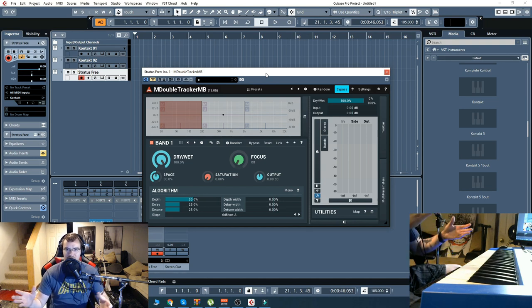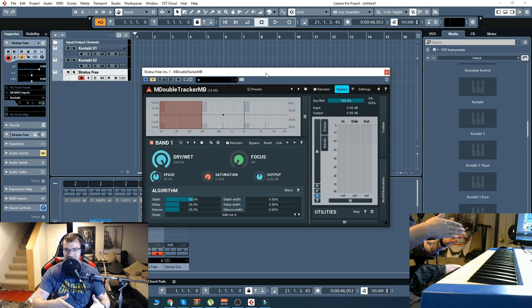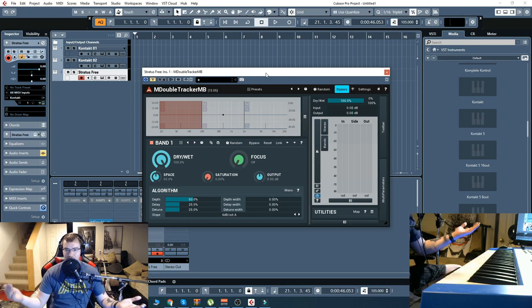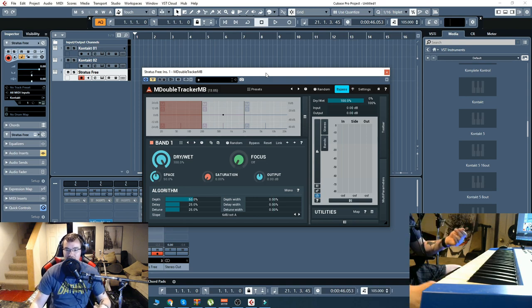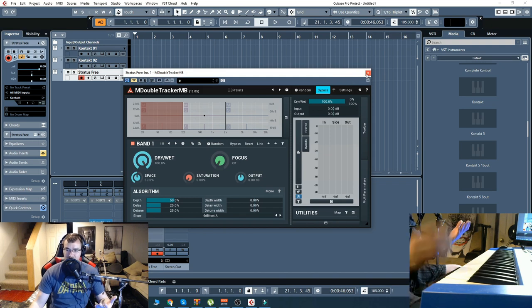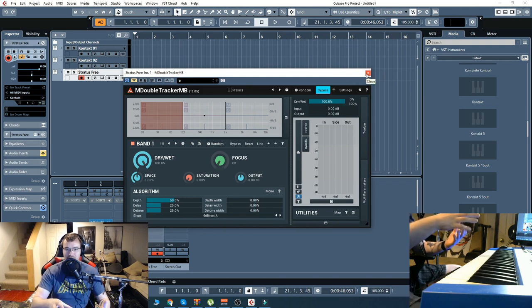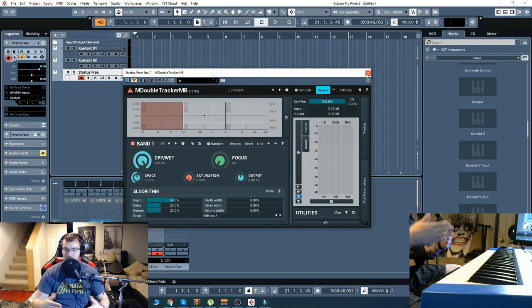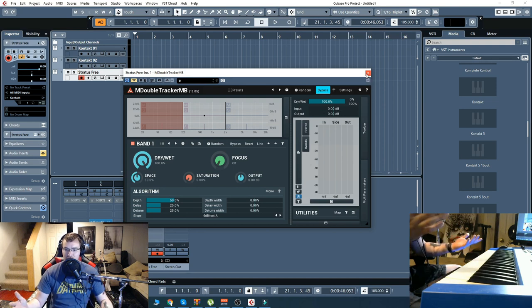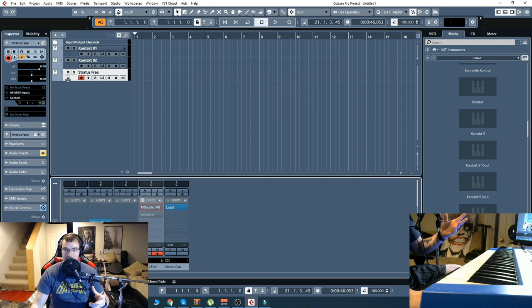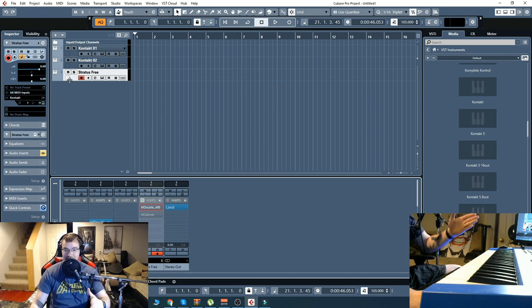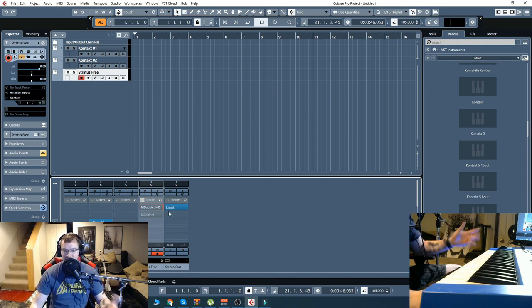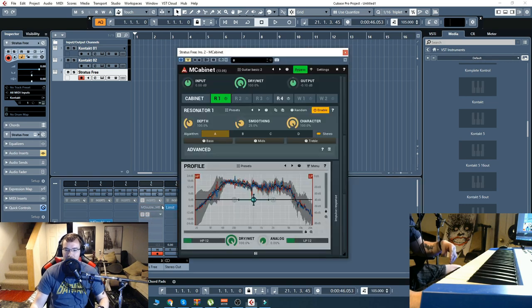they do multi-tracking where they record the guitar centered, and then they pan it left and pan it right. Now, Double Tracker is a tool that does exactly that. So, it's helpful if you have a mono sound source, if you just plug in your guitar to your interface and you want to have that multi-tracking without doubling everything, like cloning the channel and then panning it left, panning it right. It just makes it a lot easier to do it all in one.